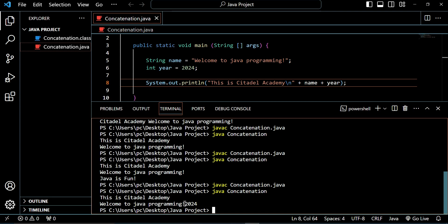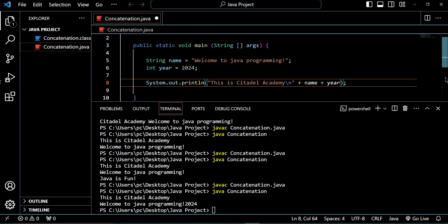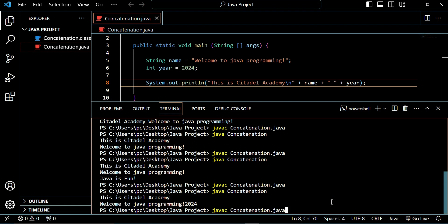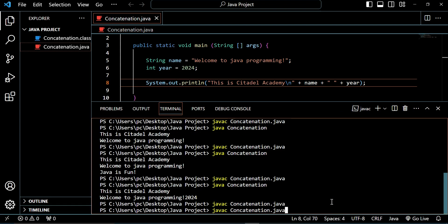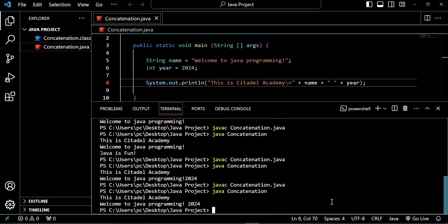What if I want to give space before 2024? It's very easy — you can add another concatenation operator. After the previous element, before year, you add your double quotes and then give one space inside your double quotes, then come outside the double quotes and add another concatenation operator. Save, recompile, and run. You see — there is a space before 2024. This is how the concatenation operator works.